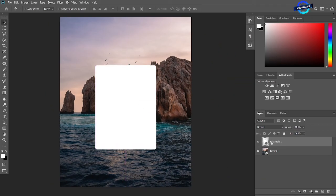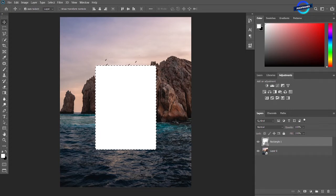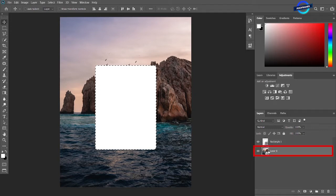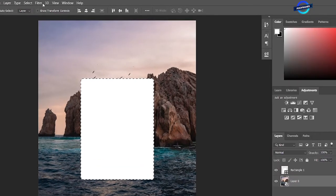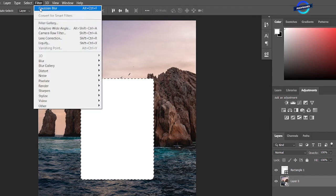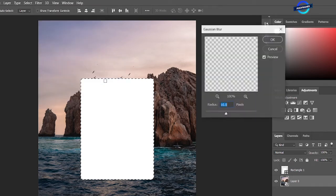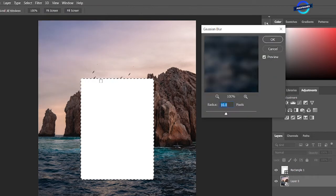Hold ctrl key and click on the thumbnail of the rectangle tool. Our shape will be selected. Now click on the layer 0 that's a photo. Go to filter in the top menu then blur then Gaussian blur.